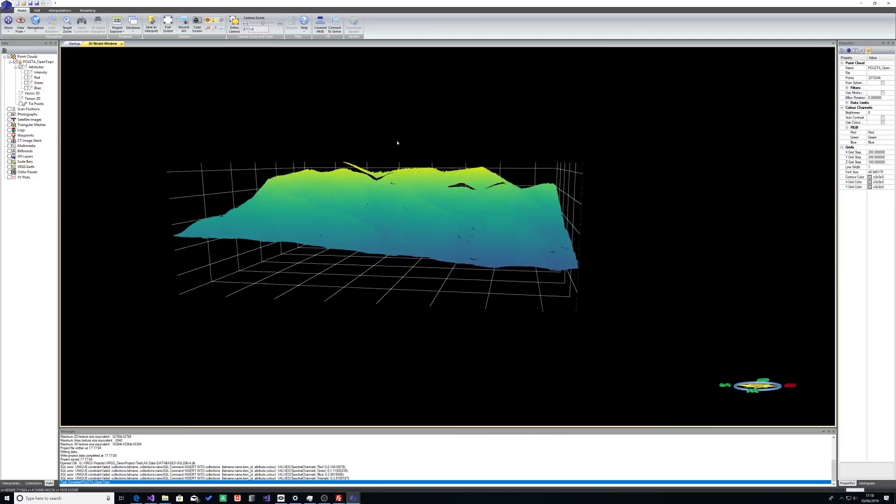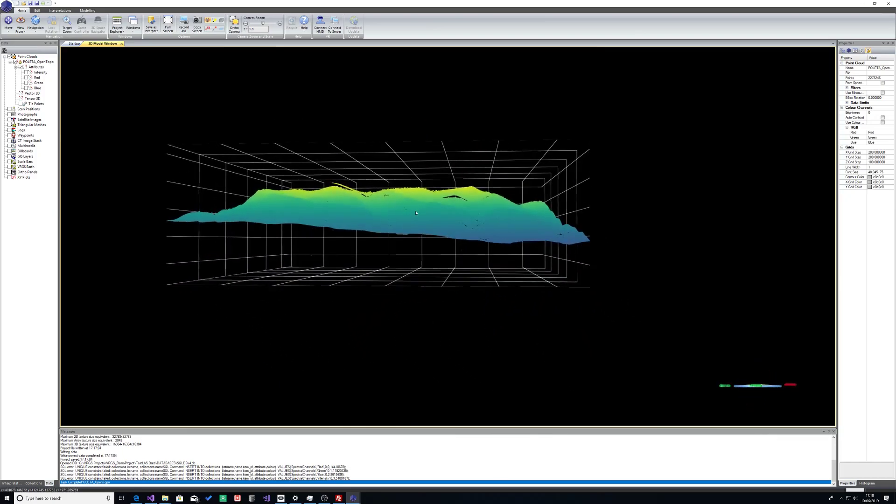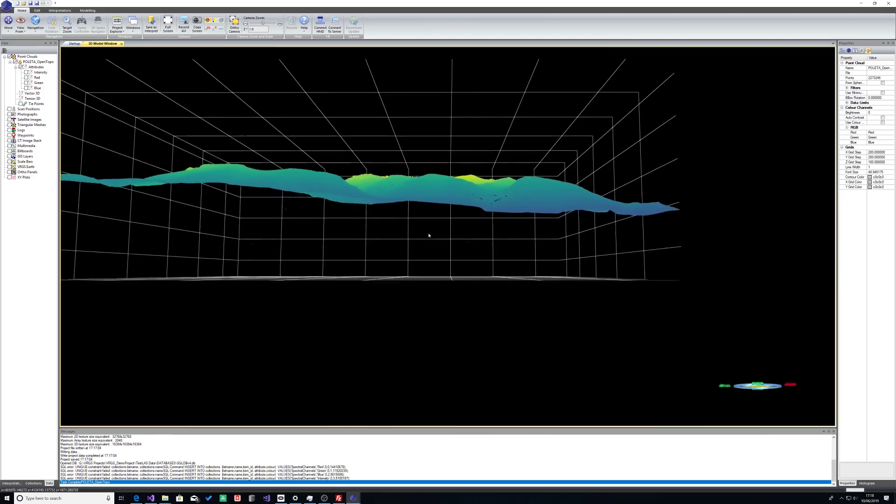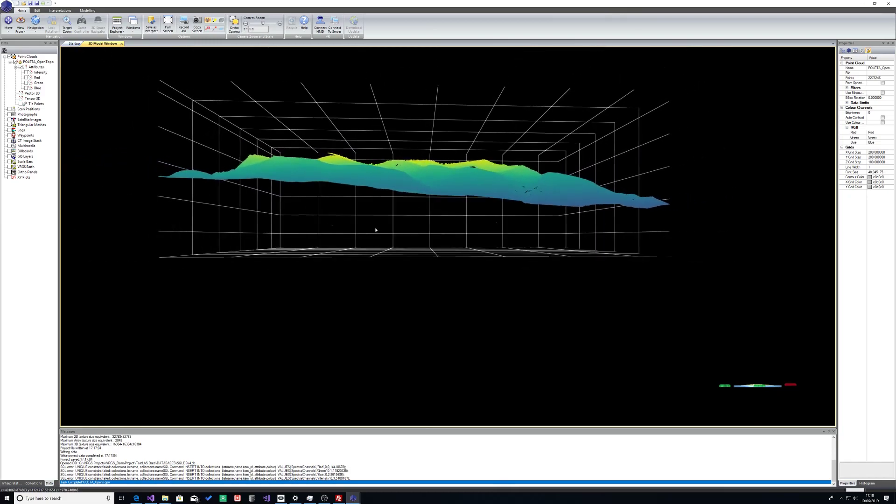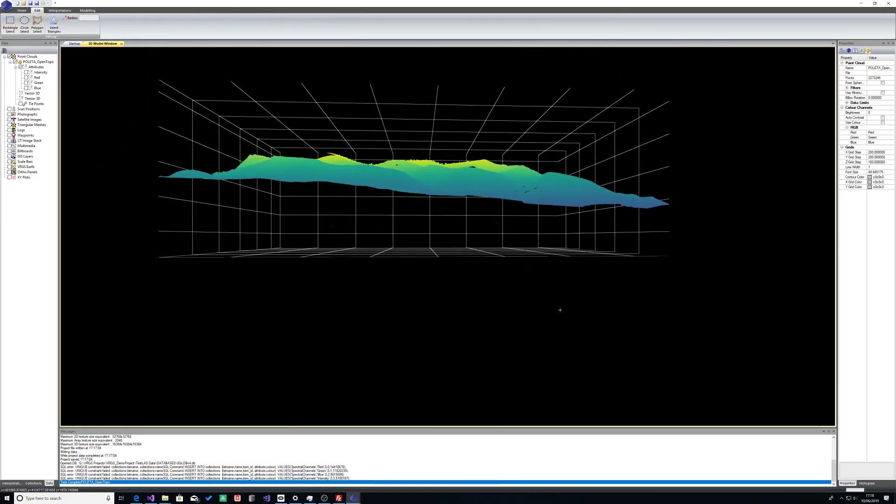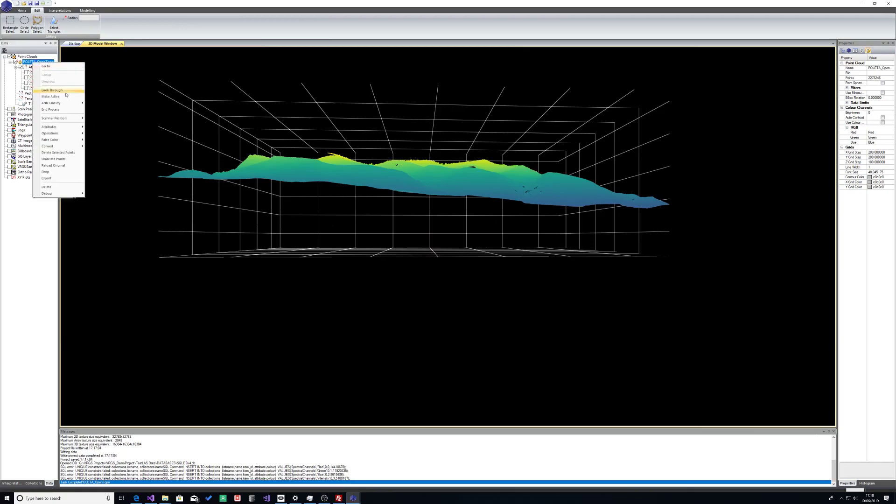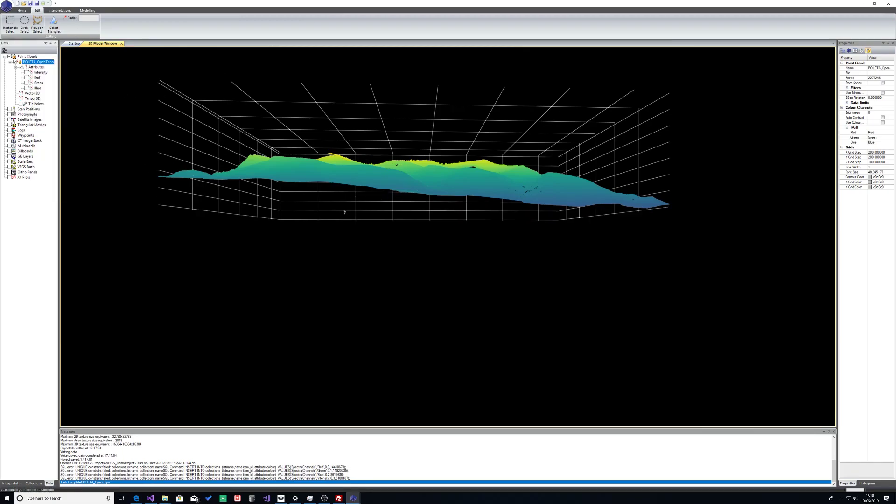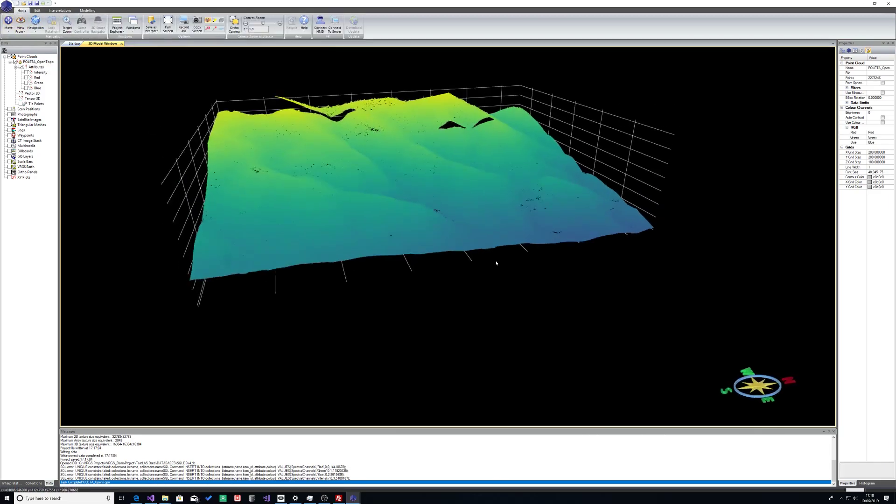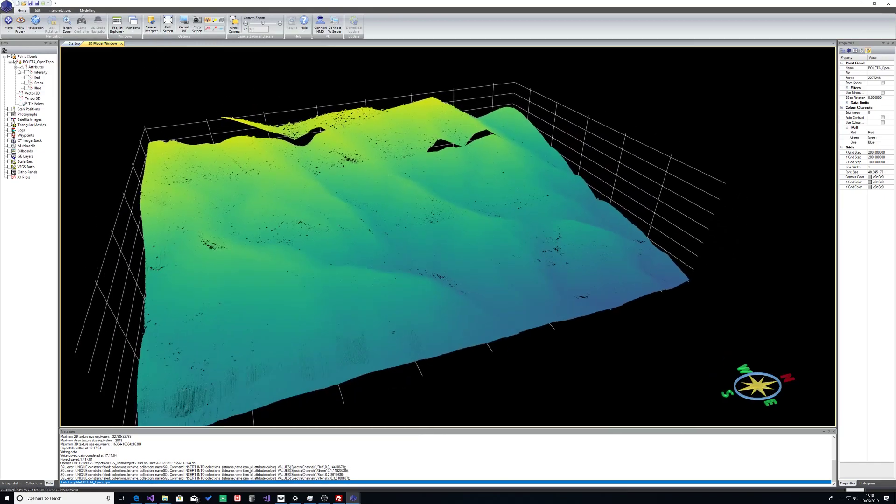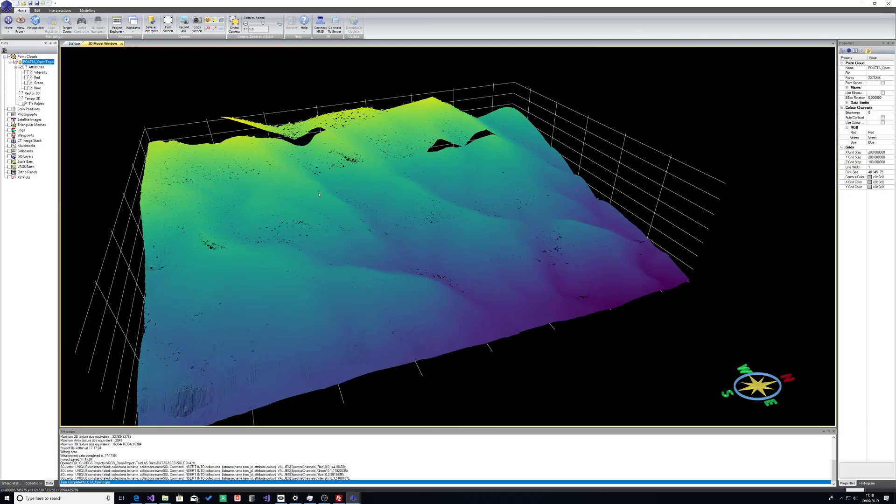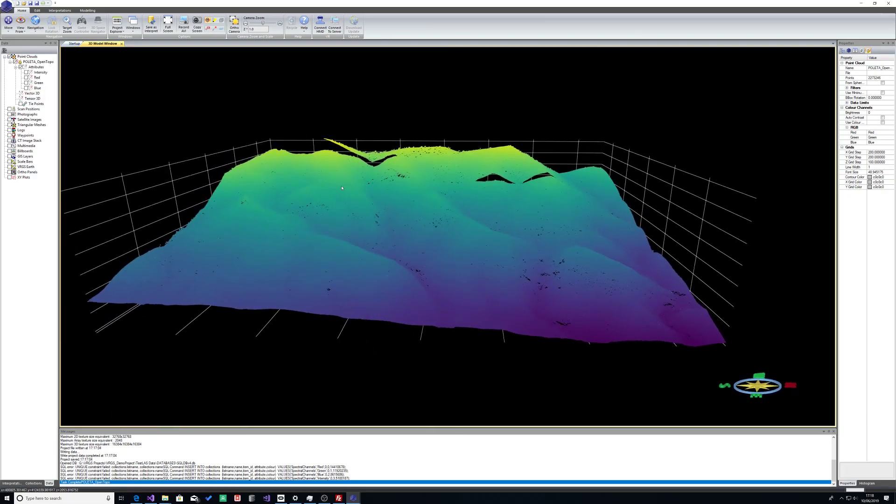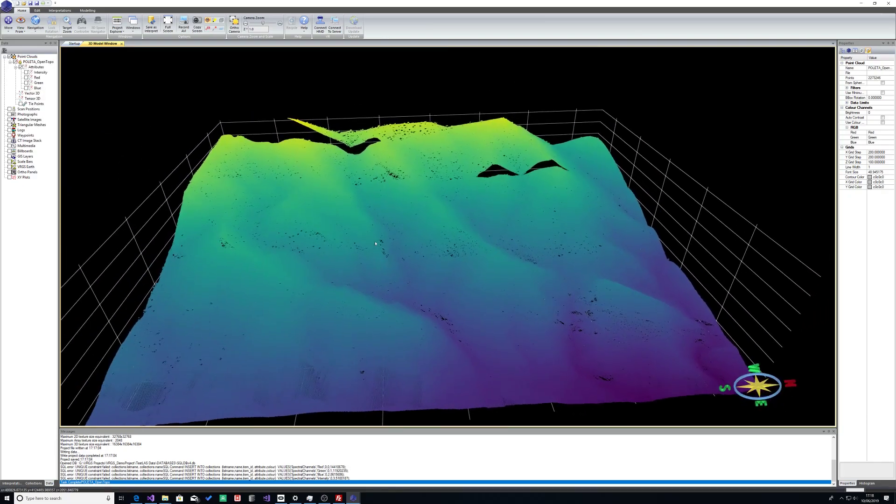Now there's a few rogue points in here which we can clean up, so I can use the select tool to select those points, delete selected points. You will see the bounding box snap to the extents of the data. I'm going to go back to move mode and then I will go back to false color and regenerate the elevation data.